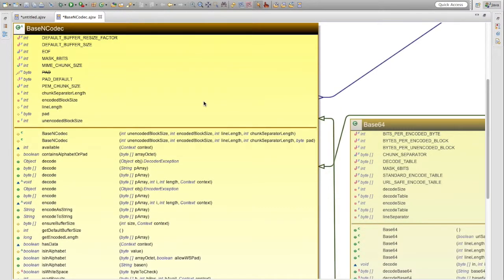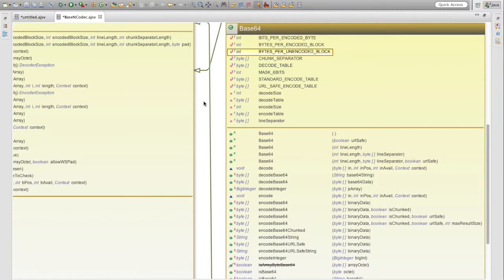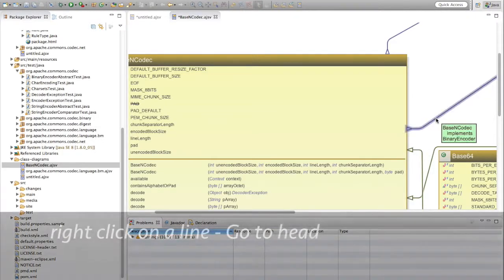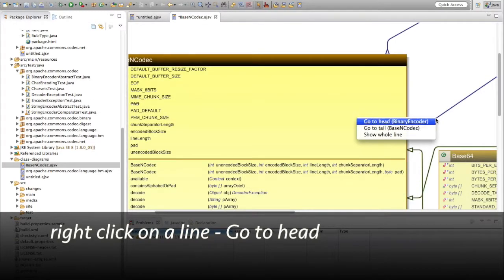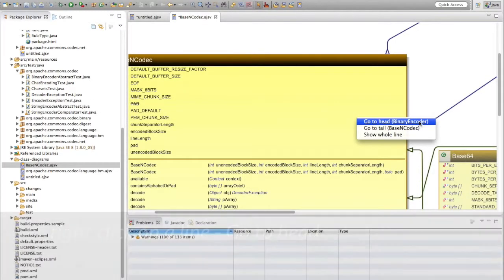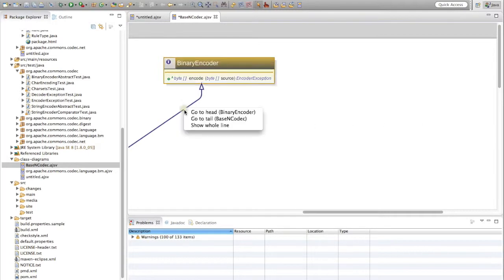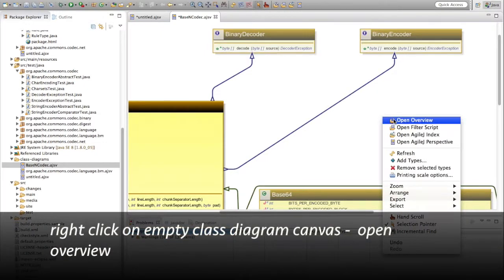Left and right keys change class; up and down keys change member. You can also navigate along lines — right-click on a line and from the context menu select go to head. You can also select show whole line, and the zoom then changes to make the whole line visible.